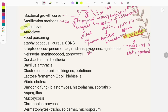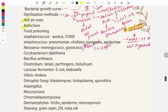Glutaraldehyde is used to disinfect scopes such as the endoscope and bronchoscope. This is also a previous year question — glutaraldehyde is used to disinfect which of the following — and you need to choose the correct answer like bronchoscope or endoscope.